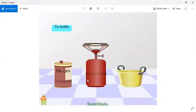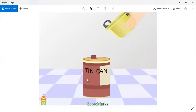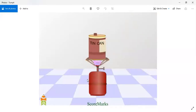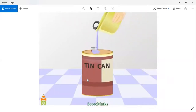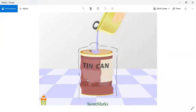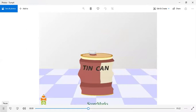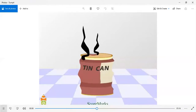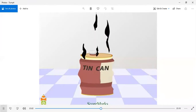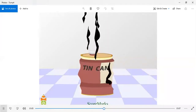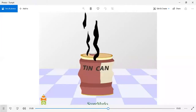Let us understand this by an activity. We need a tin bottle, a gas stove, and water. Fill half of the tin bottle with water. Light the gas stove and place the bottle over it; let the water boil. Now extinguish the stove and close the bottle carefully with its lid. Pour water on the bottle and observe: the shape of the bottle gets distorted. This is due to the decrease in air pressure inside the bottle. Due to condensation, some steam converts back to water, decreasing air pressure and compressing the bottle.